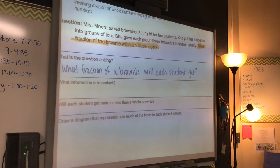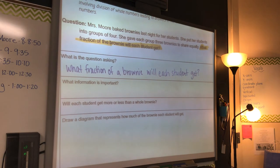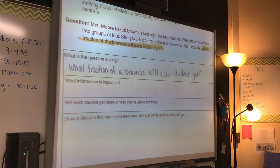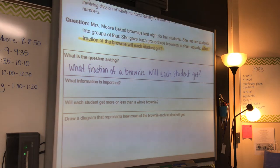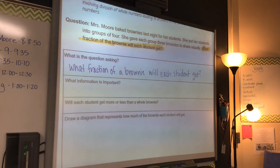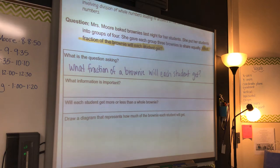So we're going to put: what fraction of a brownie will each student get? This is kind of like your note sheet for today, so I'm going to ask you to copy it down and also highlight. The next thing that we need to figure out is what information is important.